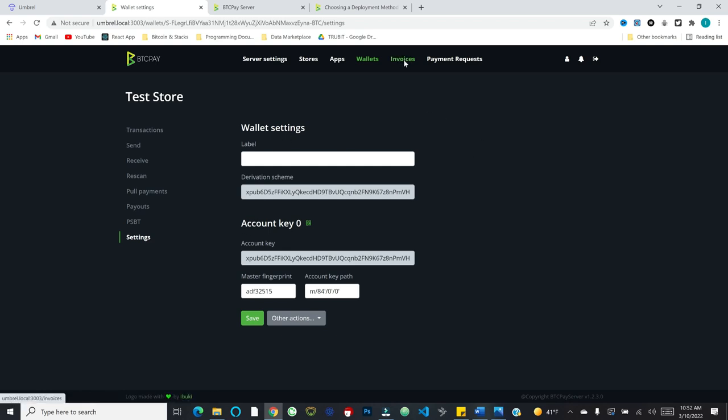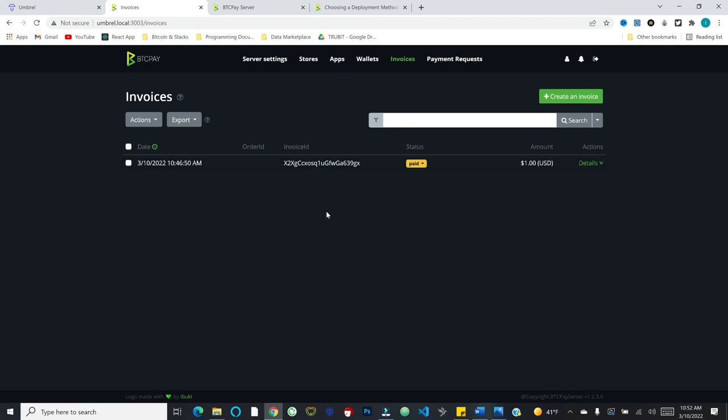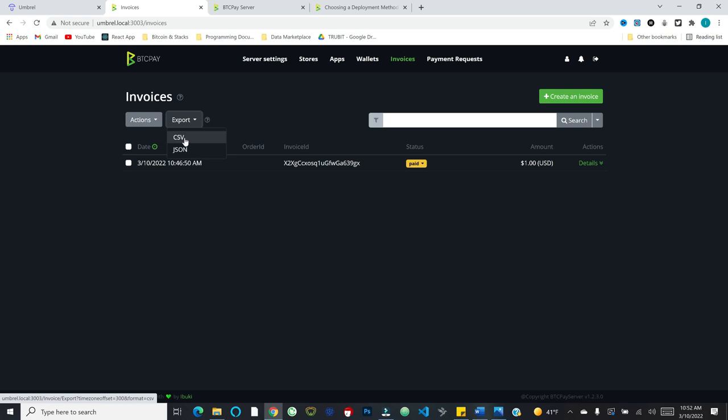Next, you've got invoices. So this gives all the context on different payments. Obviously this is very simple because it's just the one payment we just did. But this is really nice. I mean, from an accounting standpoint, if you're doing this properly for a business, obviously accounting is really important. And so in the invoices tab is where you can get all that gory detail for both on-chain and lightning payments. And you can filter by different criteria. You can export this into a CSV, which is super useful.